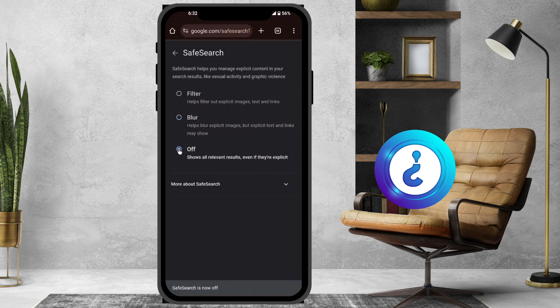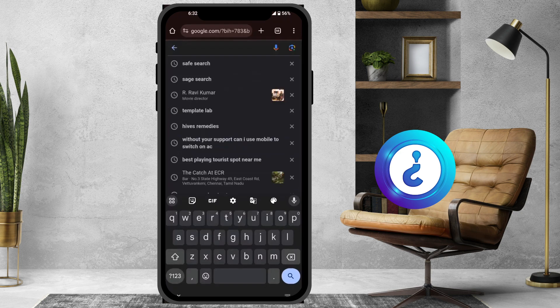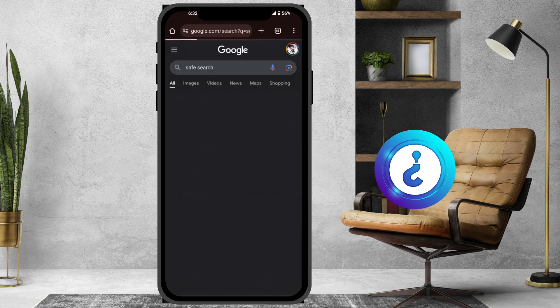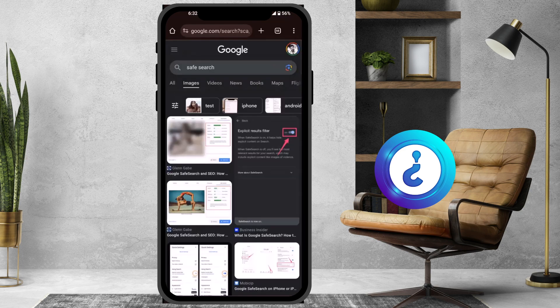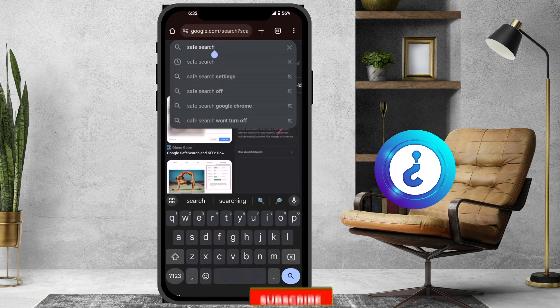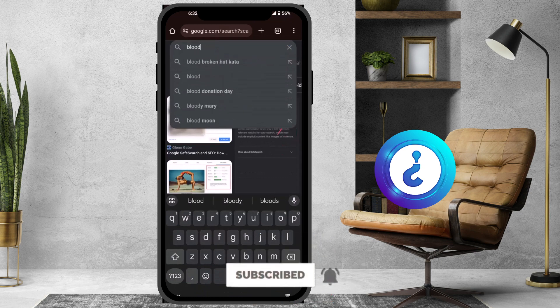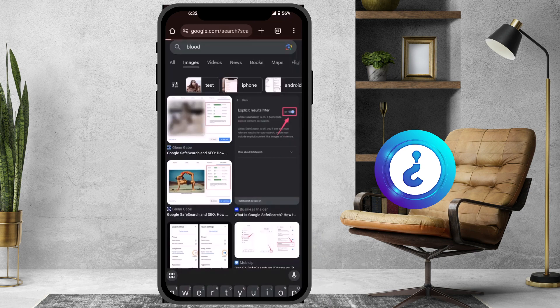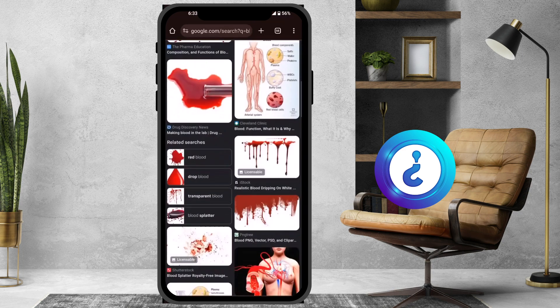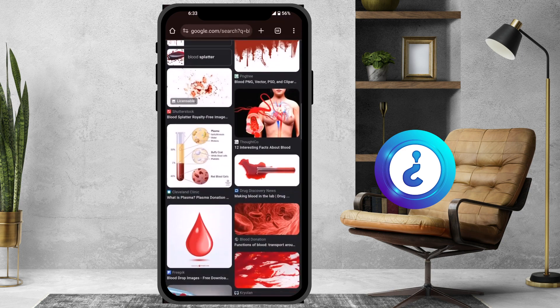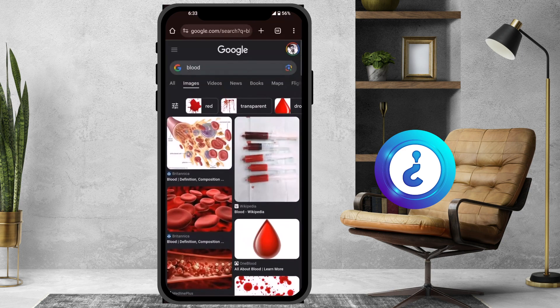You can enable the option according to your need. If you need to see images for any purpose, you can use the Turn Off option. Once turned off, everything will be displayed — for example, blood-related content or similar things will show up, and you can identify and access all types of results.